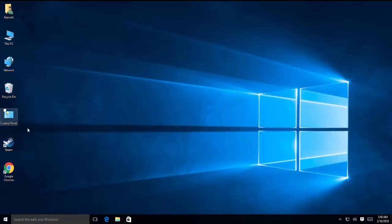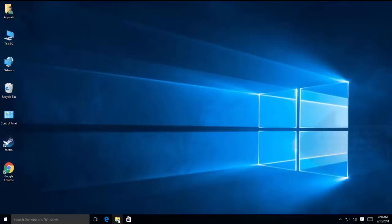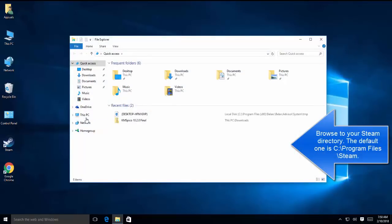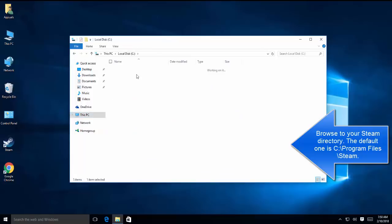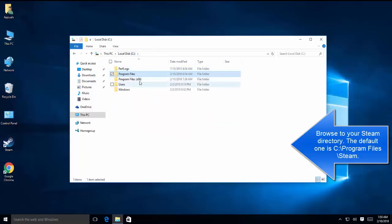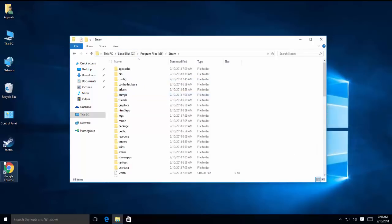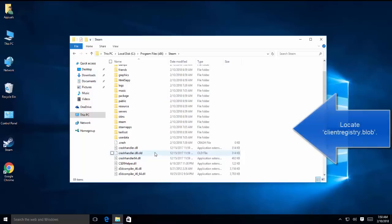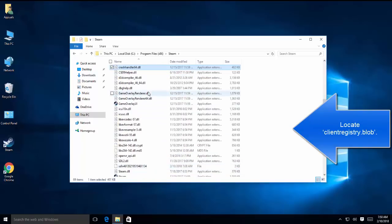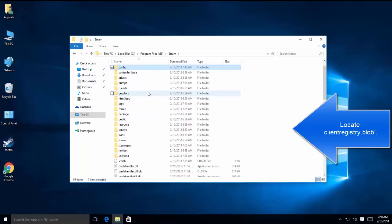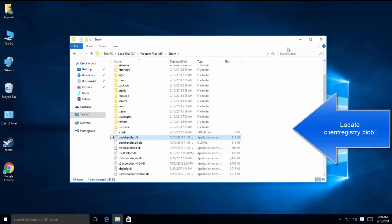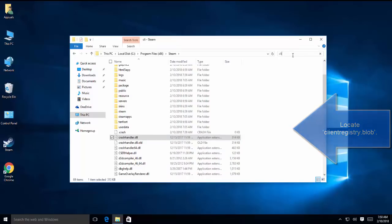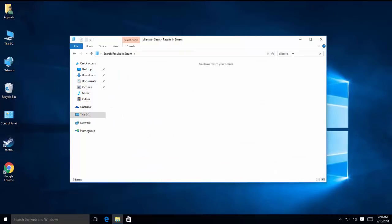Another solution is to delete the client registry blob file. Now we need to browse to the Steam directory. We go to C Program Files, Program Files x86, and see if we can get. So I don't have that file here - it should be client registry dot blob. Let's try to search it here: client registry dot blob.